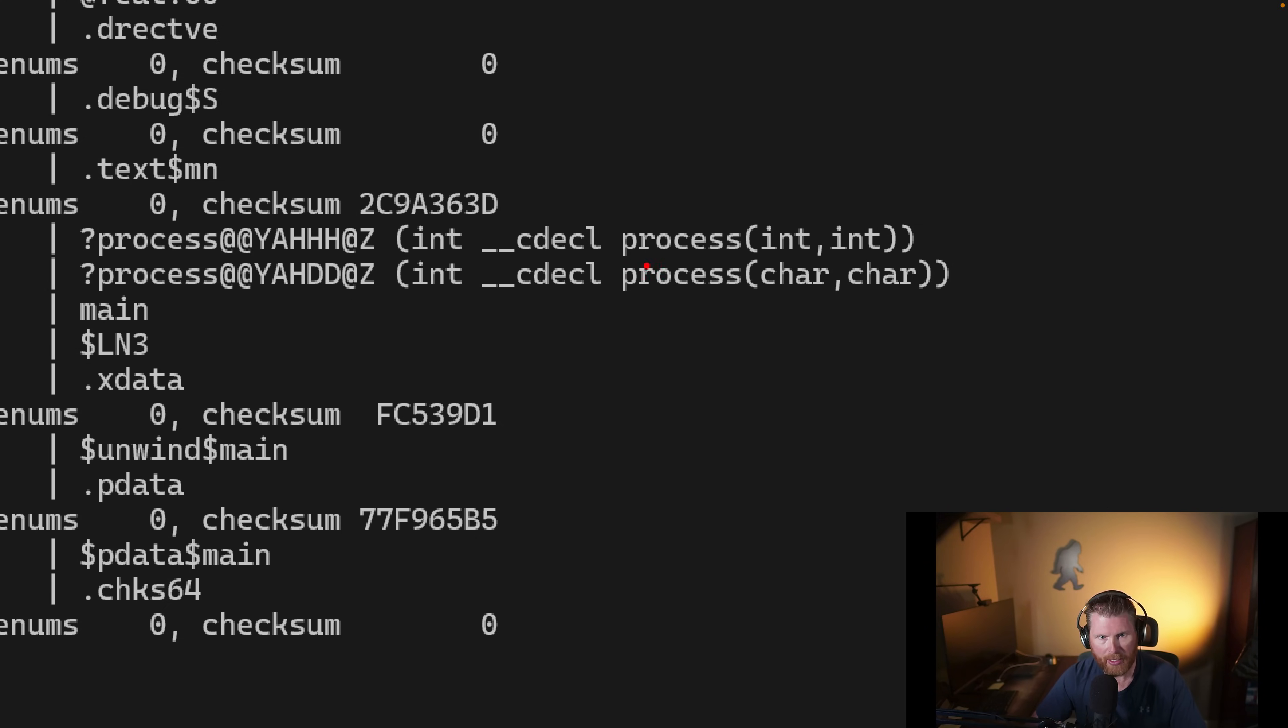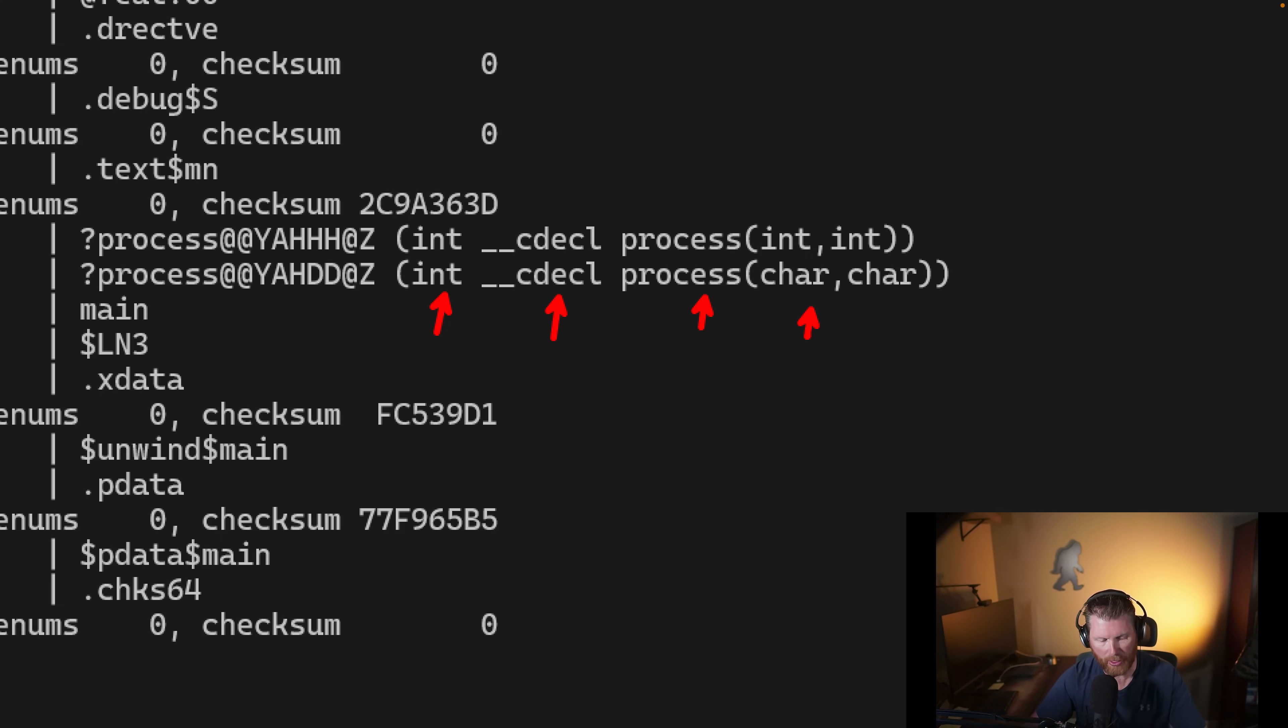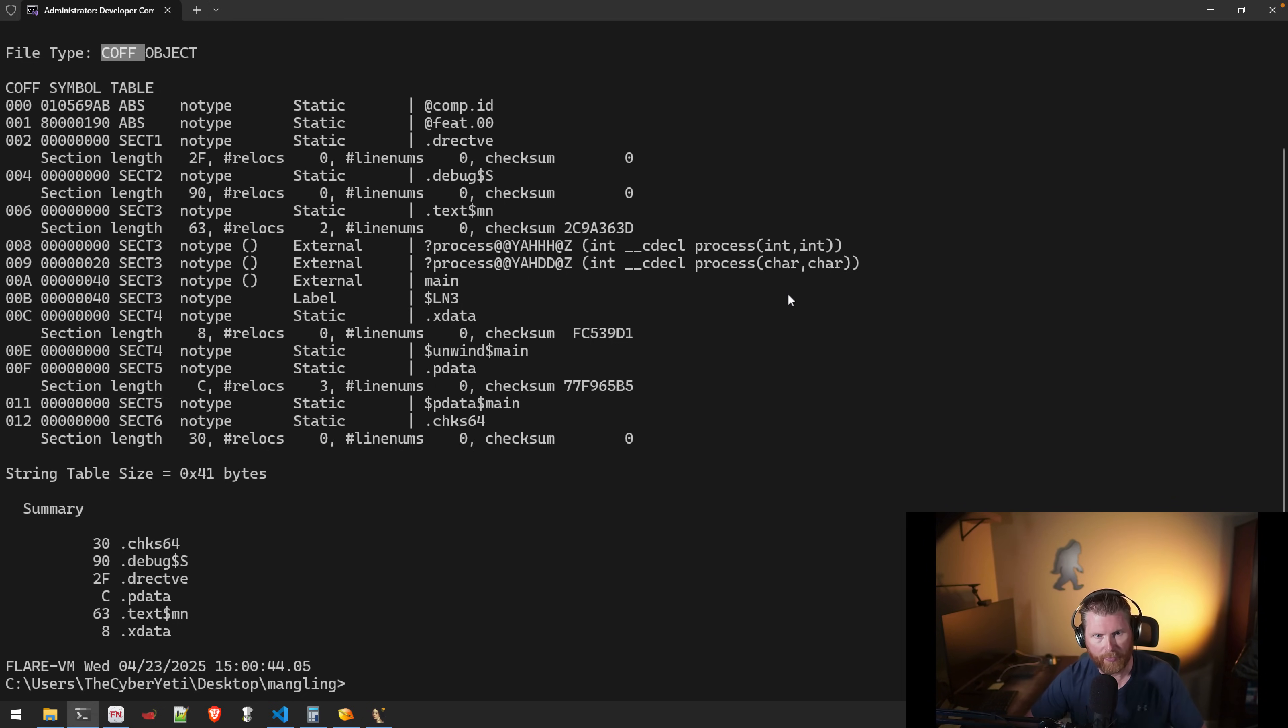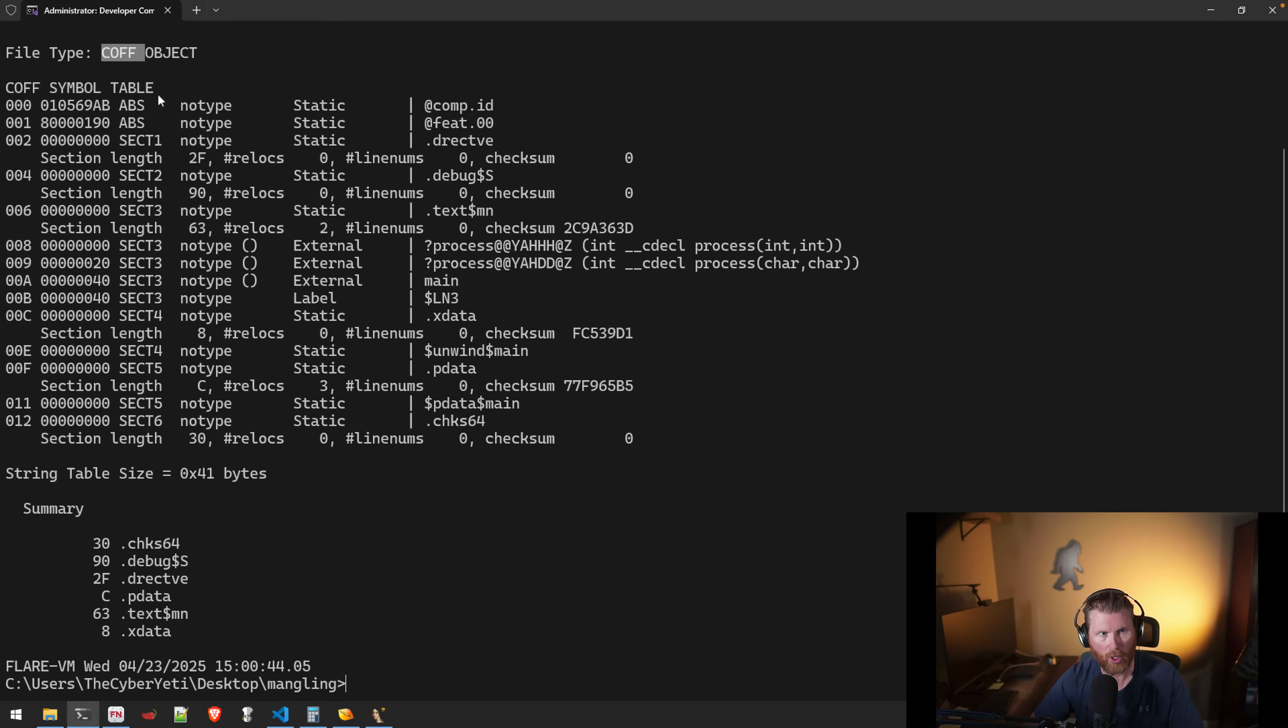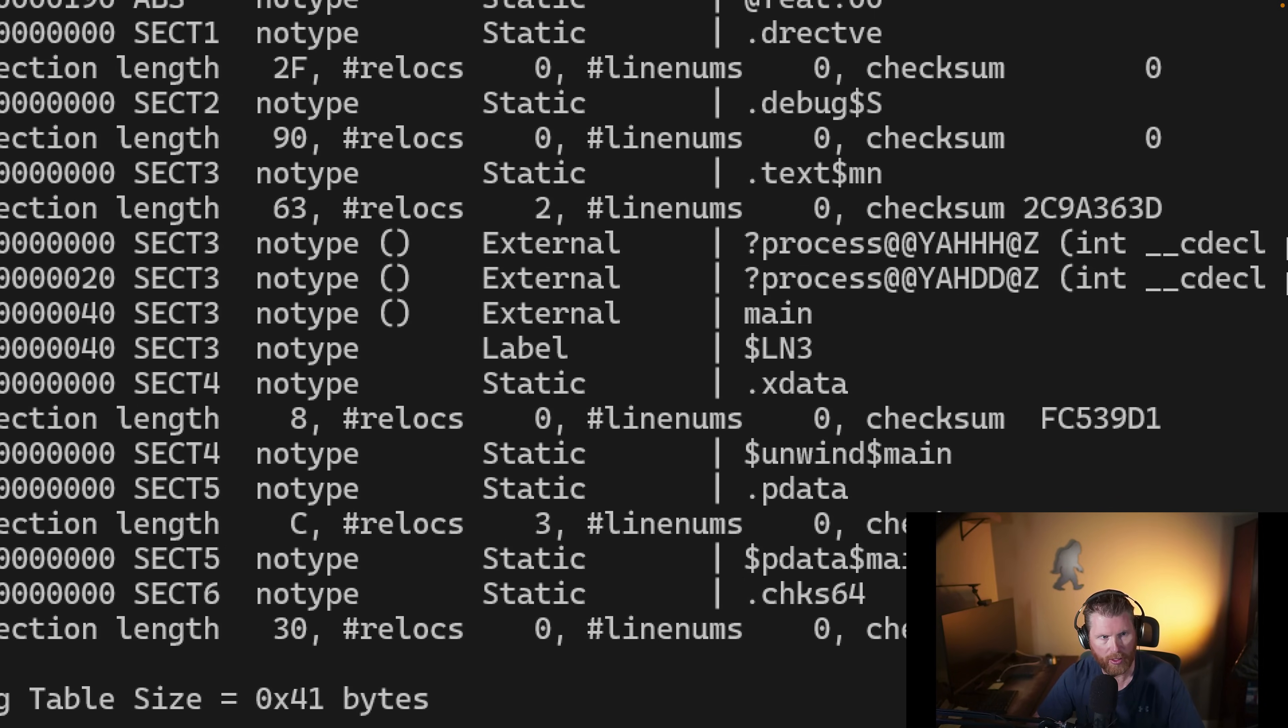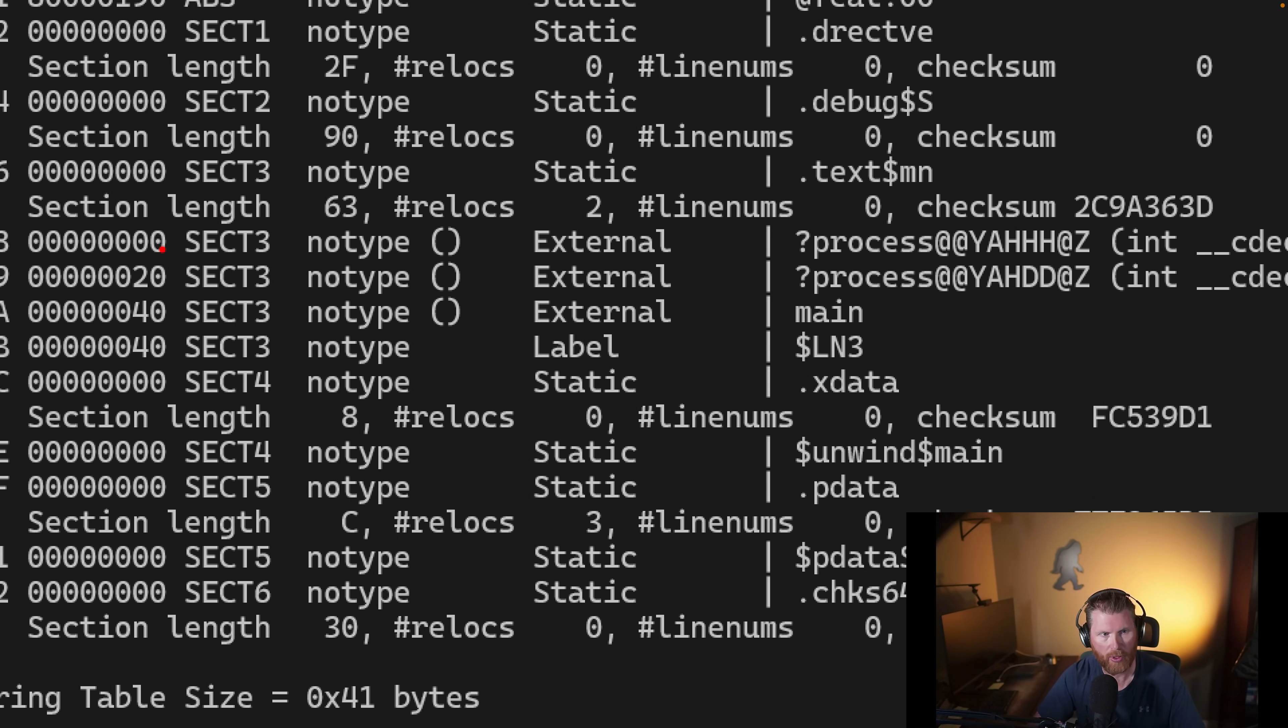So, but here we can see the demangled, it has, oh, and the calling convention, I forgot that. It has the return type, the calling convention, the name of the function, and then the number and type of the argument. So that was all that decoded information. And of course, as a reverse engineer, this is helpful information to recover when we can recover it because it gives us the prototype. It helps us to identify that information about that, in this case, that particular function. Now, the symbol table is generally only going to be present in the COFF file, this object file, because it's there to help the linker resolve things like what function should we use and what address is it going to be located in the final executable. And so there's some additional information here that's worth taking note of.